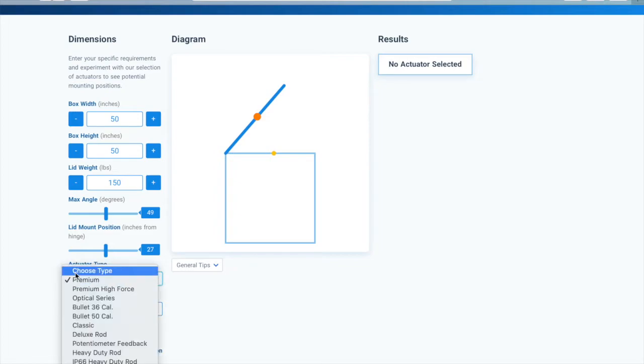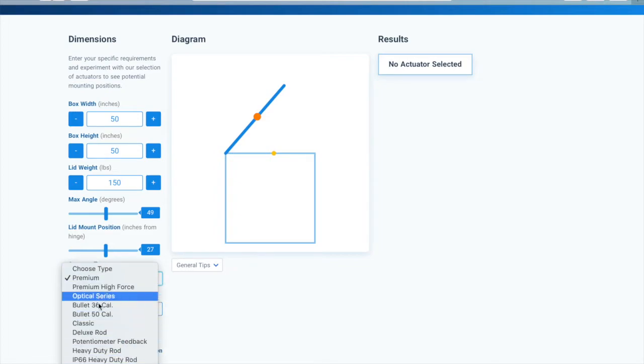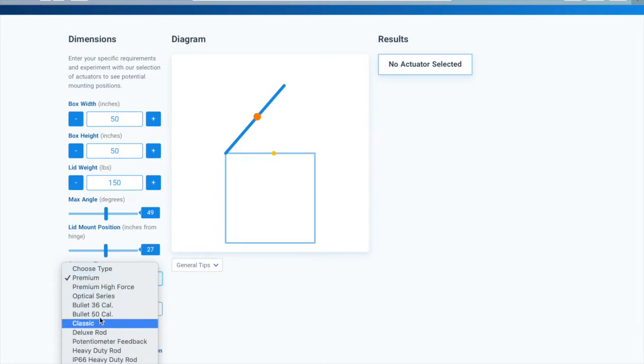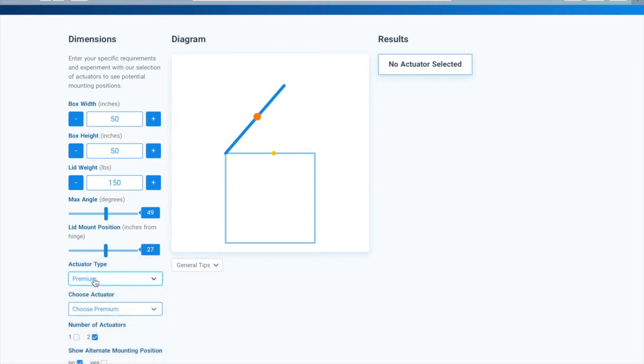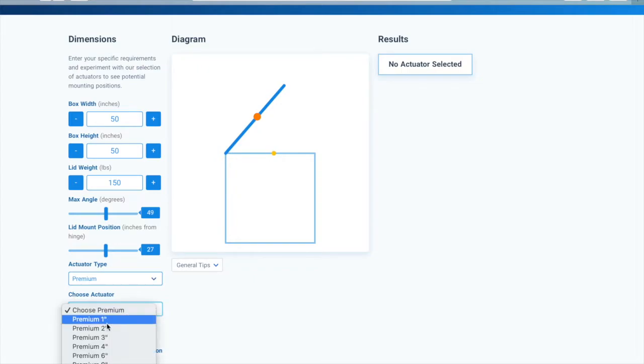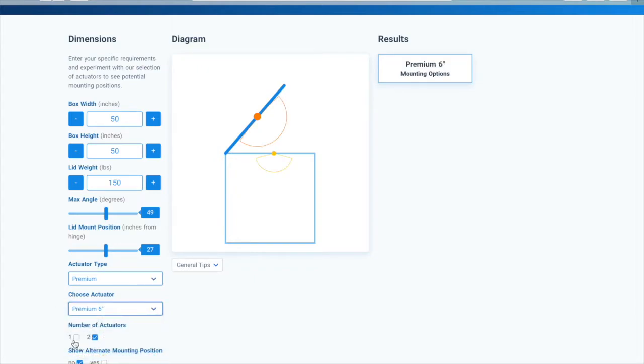First, you will start by selecting an actuator type based on your desired features and style of actuator. Then, you'll choose a stroke length.